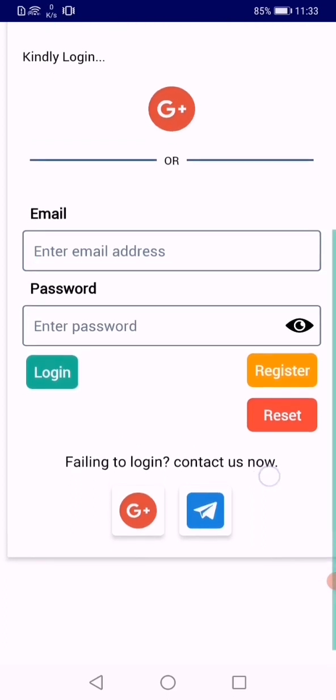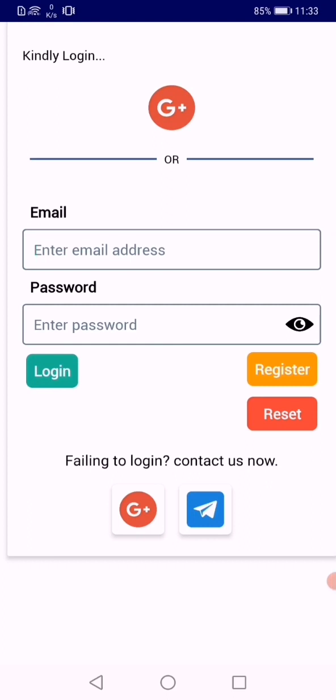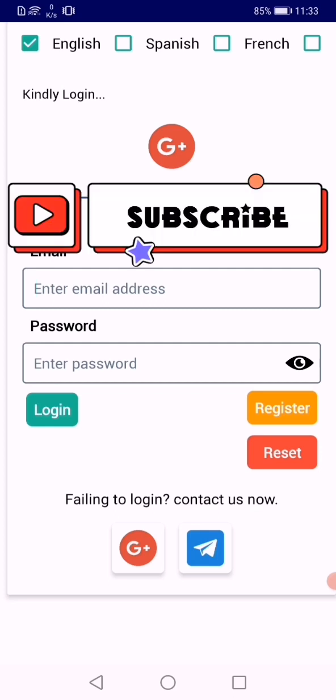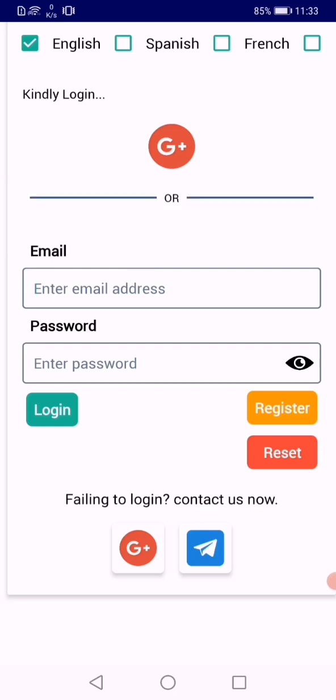If you still have problems logging in, we have this tab at the bottom which enables you to contact us. Once you do that, we'll be glad to respond to you and assist you accordingly.